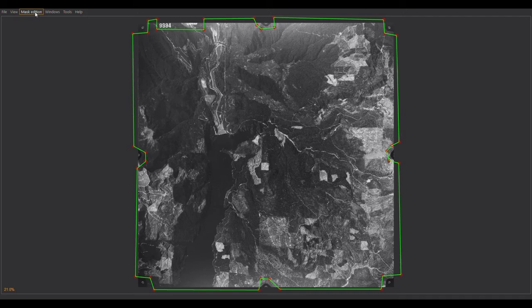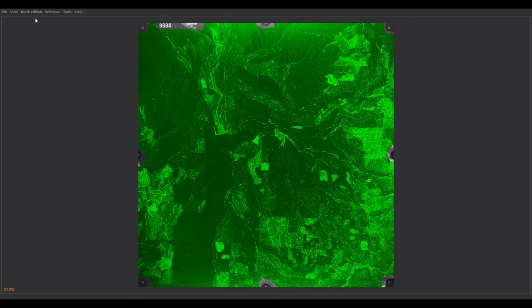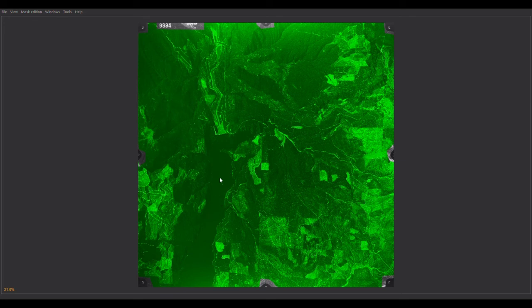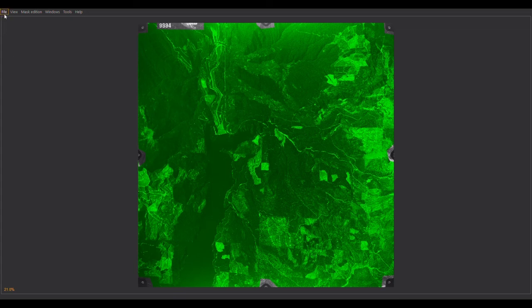I'm going to go up to Mask Edition and select Add Inside to Mask. You should see that everything inside of the polygon that I have just digitized turns green, and everything outside stays the same color. Once you've done that, you can select Save Mask from the File menu. And after a moment, you can exit.